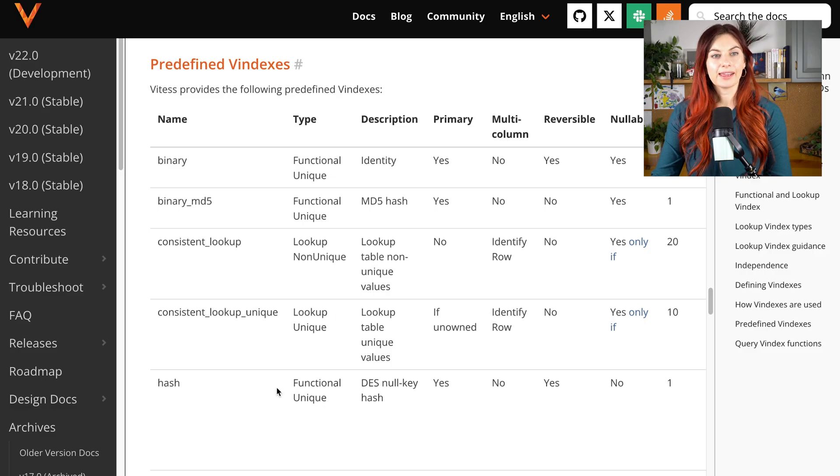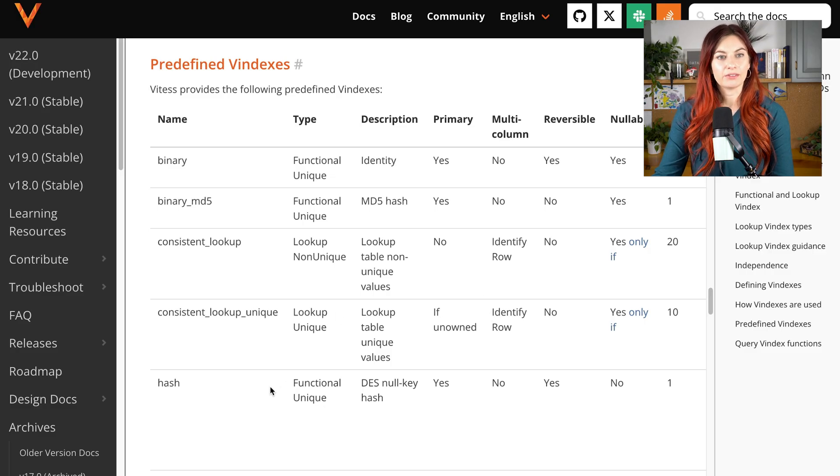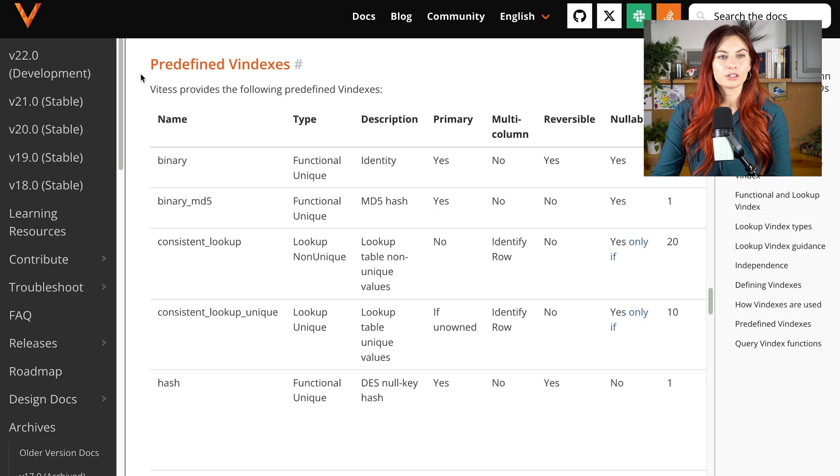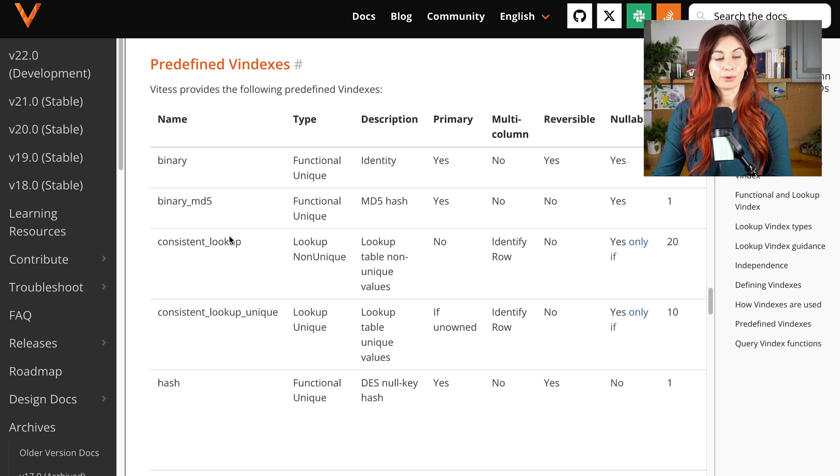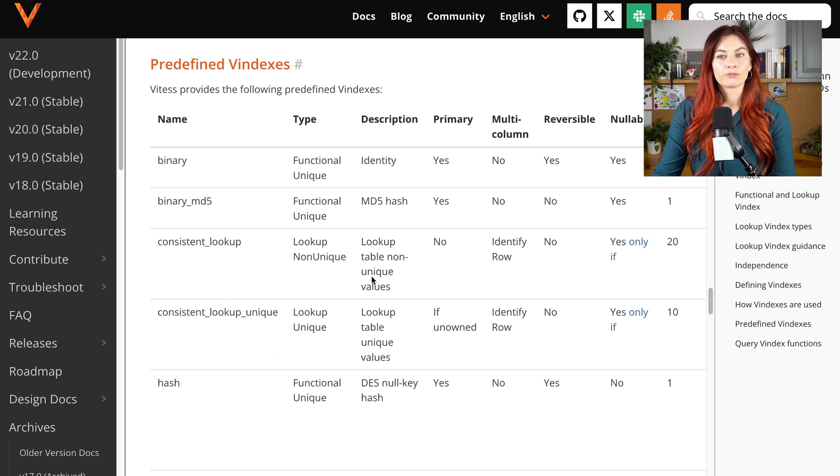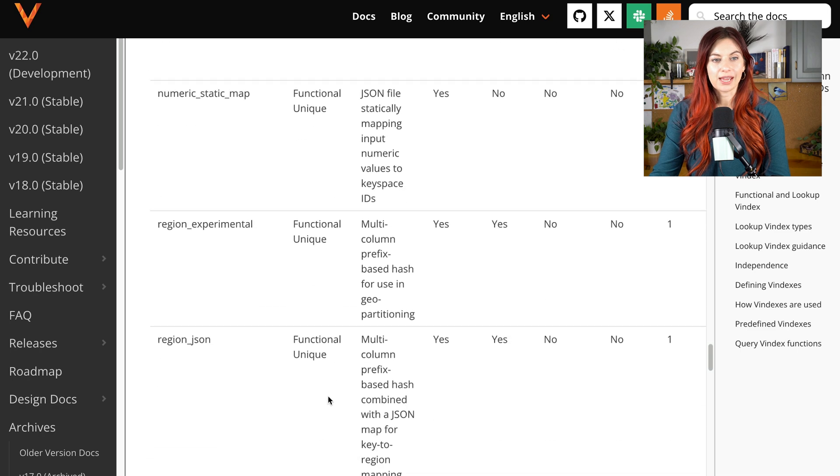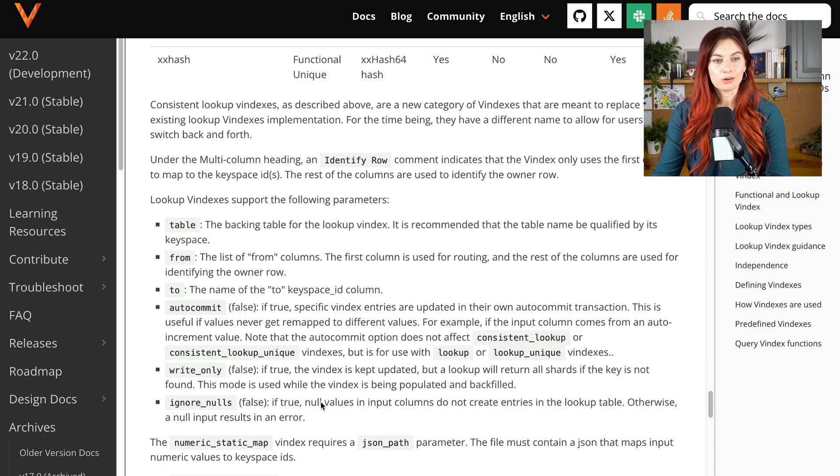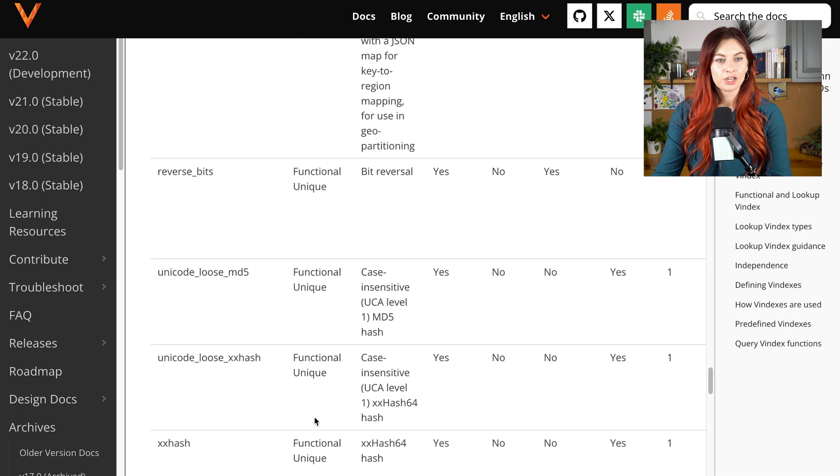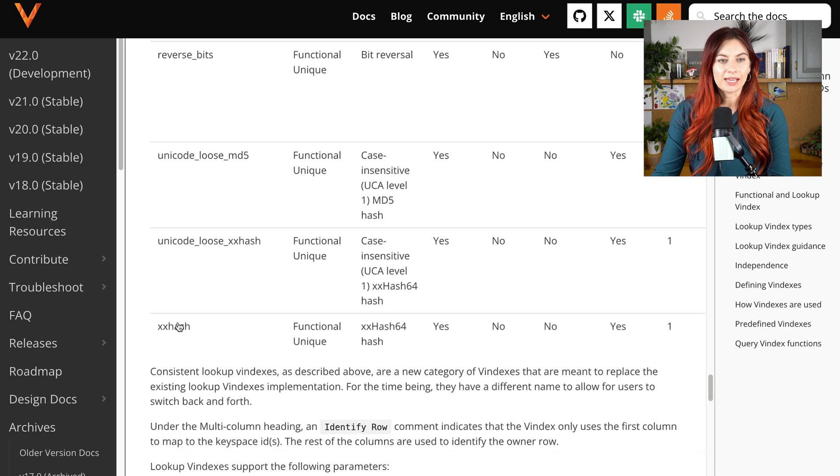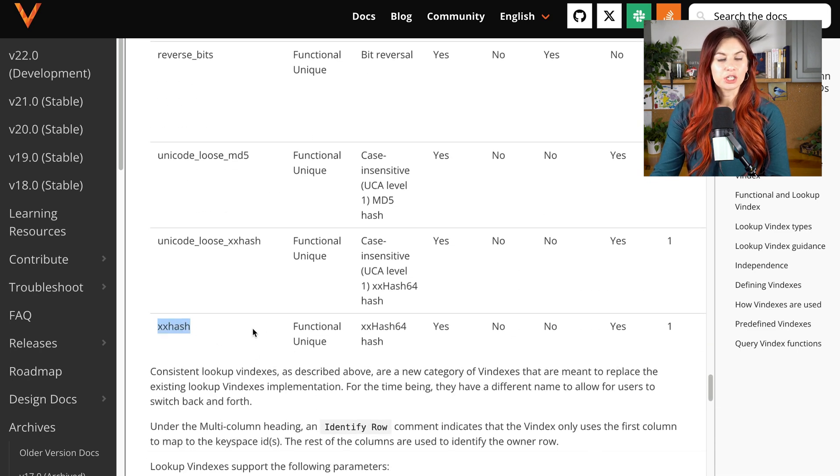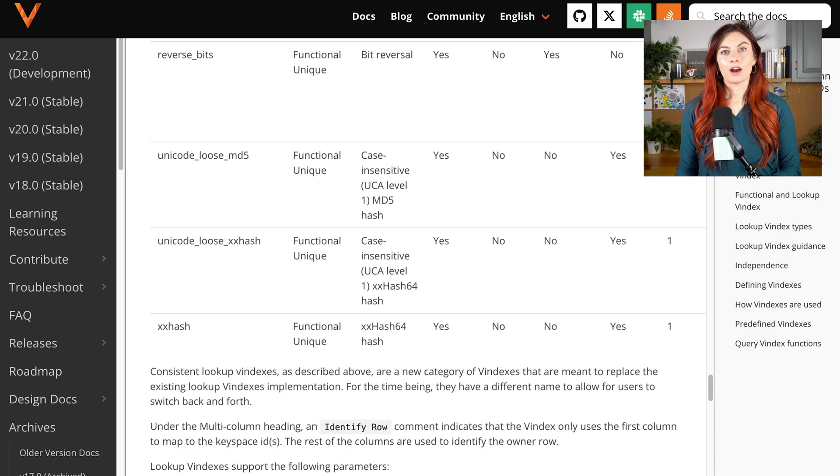Taking a look at the Vitess docs here, you can see there's a number of predefined vindexes. For the scope of this video, we're actually just going to choose a good old hash. So I'm going to pick the XX hash down here.